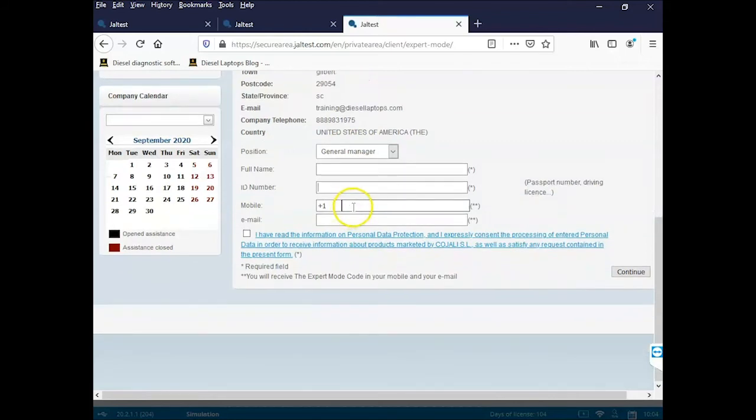Your mobile phone number and your email. These two are very important. Your email and your mobile phone are where the actual code for expert mode will be sent.